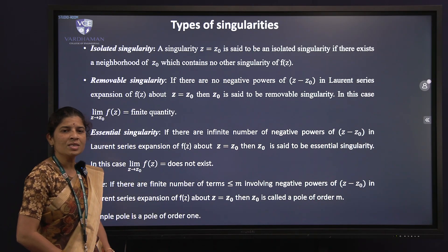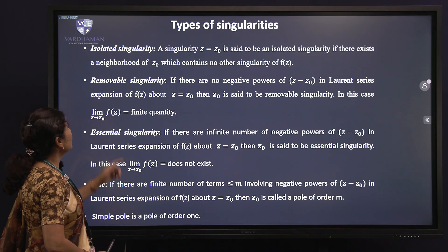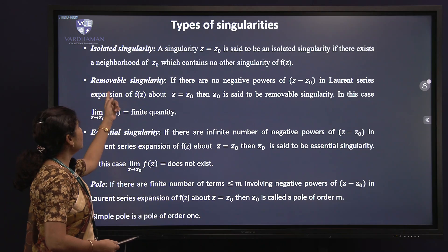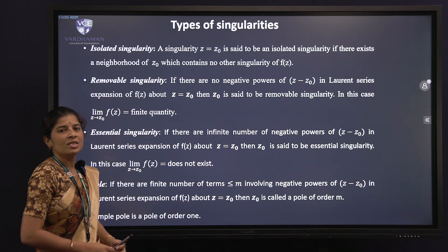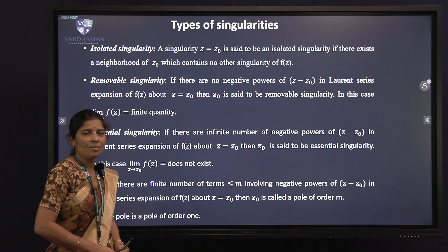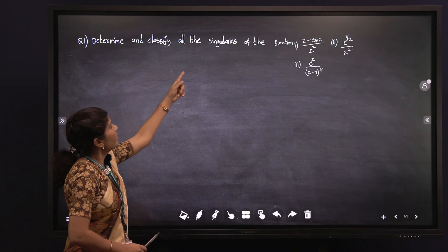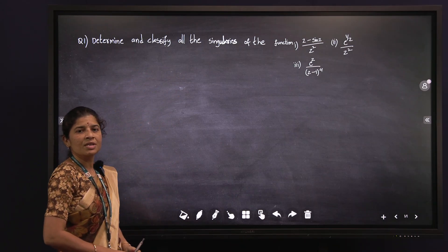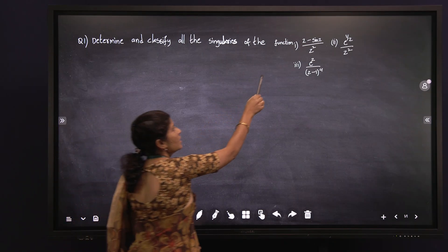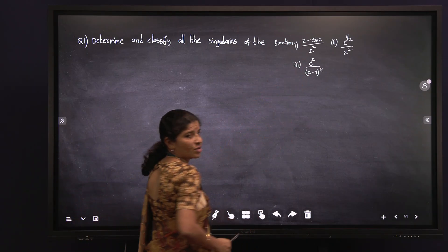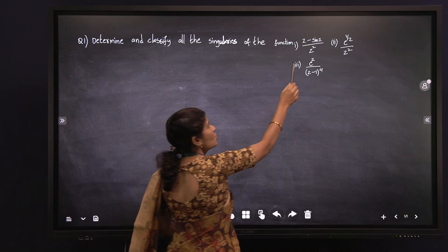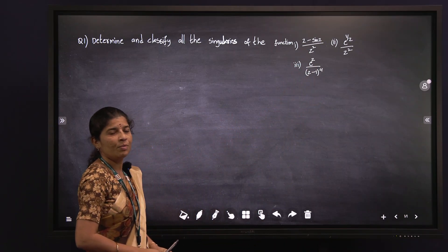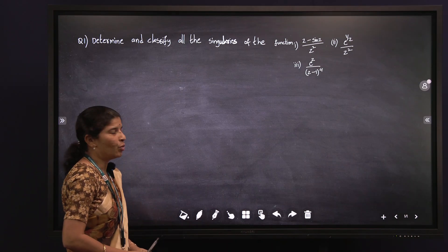Now we will solve some examples to classify the different types of singularity — whether it is an isolated singularity, a removable singularity, or an essential singularity. The three functions given are: f(z) = (z - sin z)/z², the second is e^(1/z)/z², and the third is e^z/(z - 1)⁴.